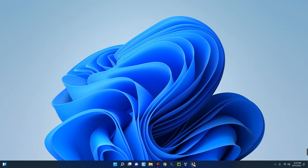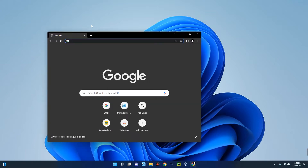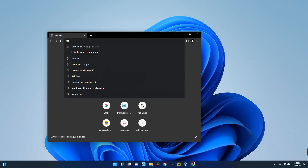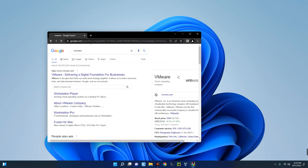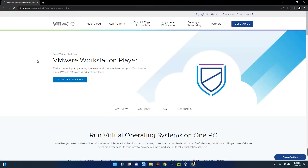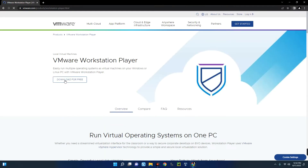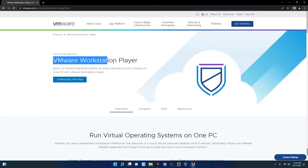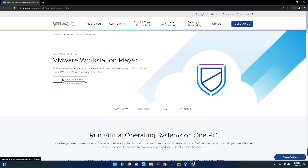To do that, open your Google Chrome browser and search for VMware. You can see the dropdown — click on Workstation Player. You'll see 'Download for Free' for VMware Workstation Player, so let's click on Download.